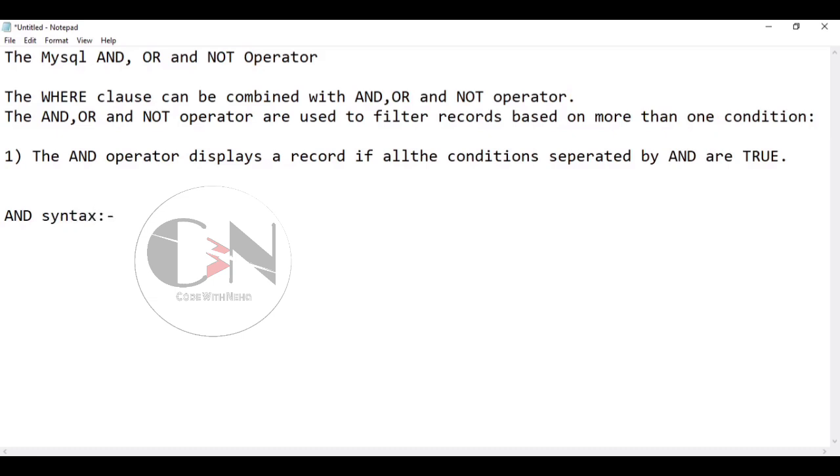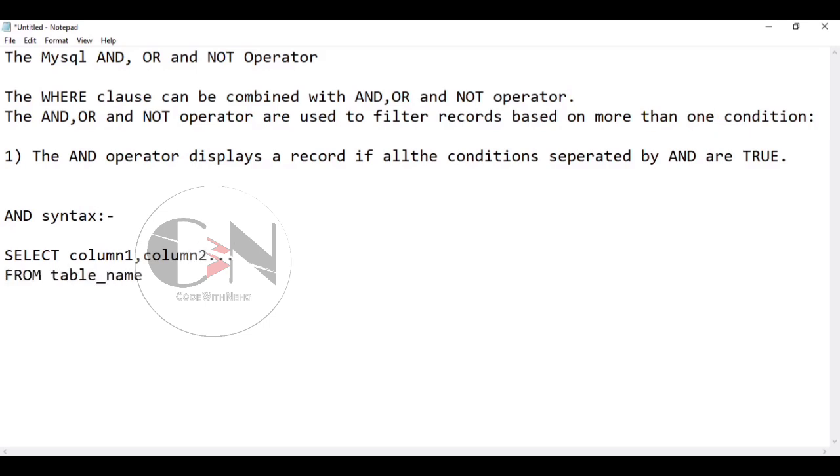AND syntax: SELECT column1, column2 FROM table_name WHERE condition1 AND condition2 AND condition3 and so on.